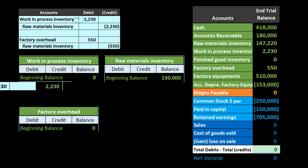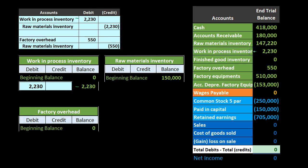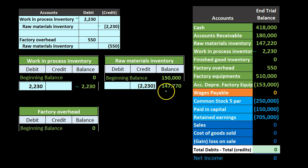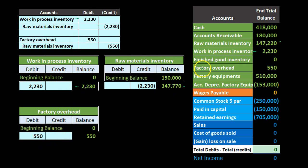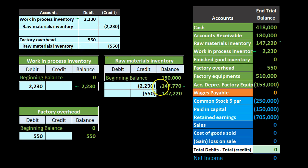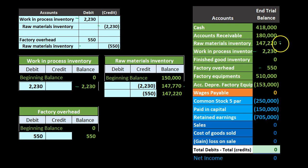Looking at the journal entries posted to the general ledger: work in process starts at zero and increases by $2,200, appearing as $2,200 on the trial balance. Raw materials was at $150,000, decreases by $2,230 to $147,770. Factory overhead increases from zero by $550. Then raw materials decreases again by $550 — from $147,770 down to $147,220 — which is the figure reflected on the trial balance after both entries are completed.